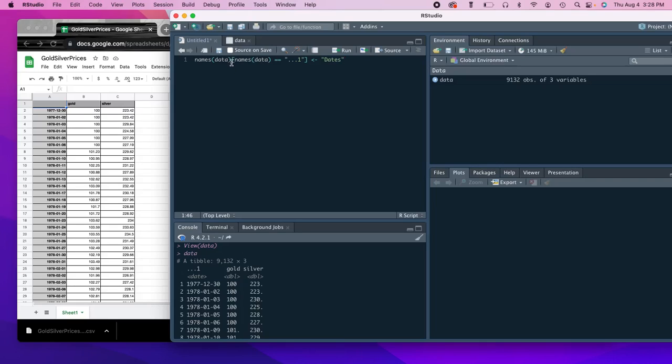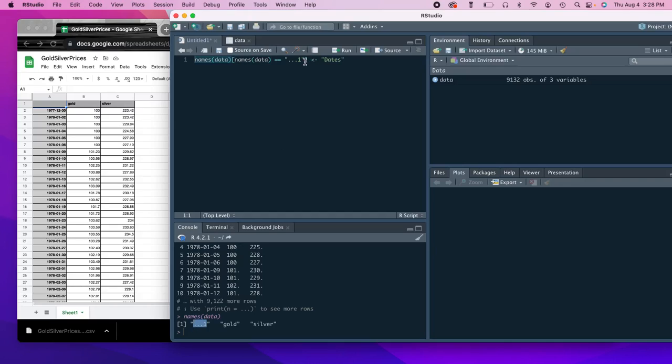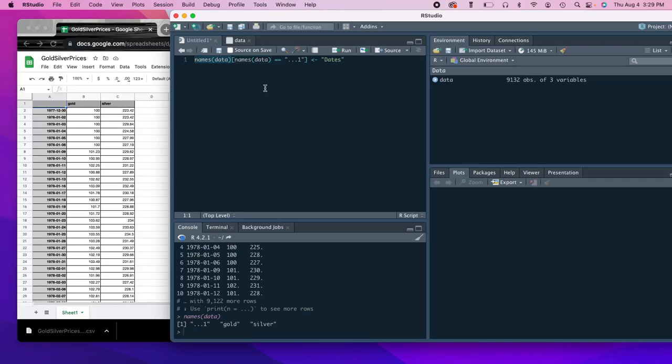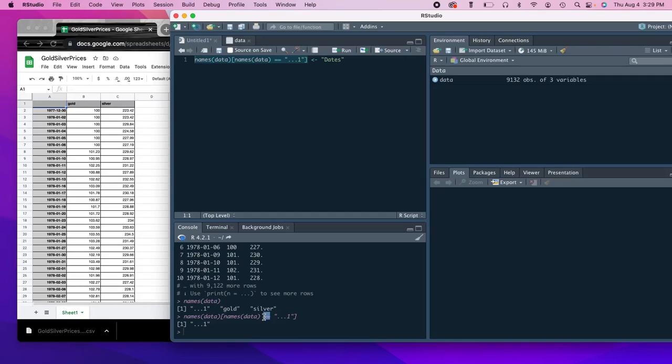So what we can do is first see the names of the variables by doing names, open parentheses data. So these are the three of them. So this is the exact wording of the first column name. We're going to put that here. So now what we're going to do is add the second part in the brackets. And so what this is saying is essentially within this data, the names of the data, so these three names of the data, we're going to say which one of those is equal to this exact value here. And so it's easier to just kind of show you. Well, when we do names of the data, there's three here. And then we're going to take the subset of those column names and specifically select the one that is named this. So the double equal sign is a logical operator that says the thing on the left is logically equivalent to the thing on the right.